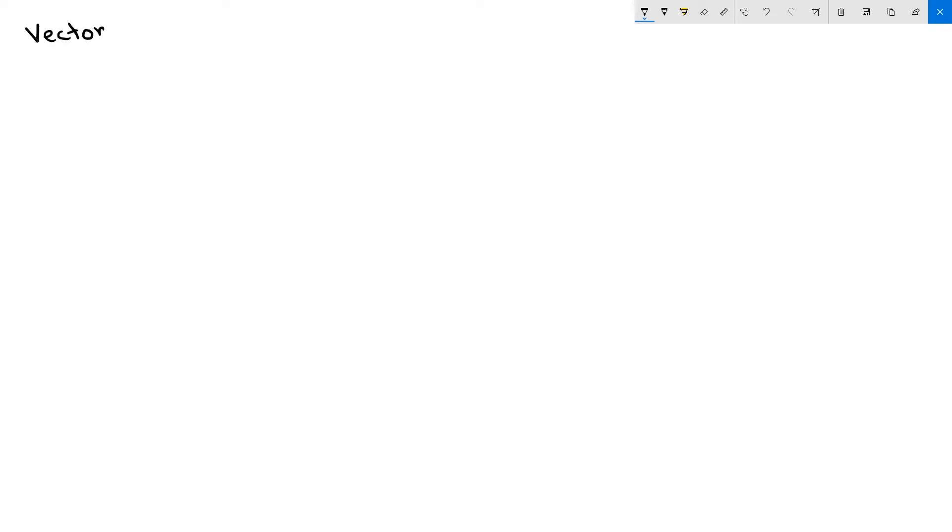Hi, in this video we will explain vector subtraction, what they are used for, and how to perform them.